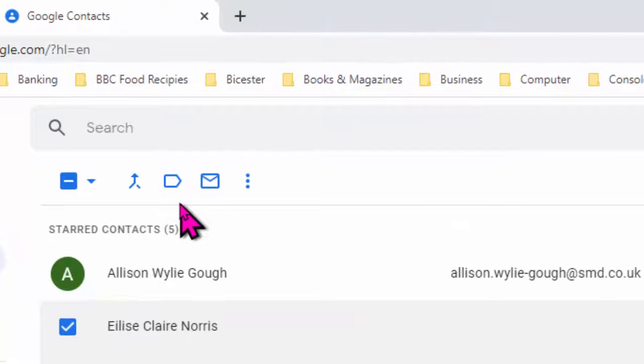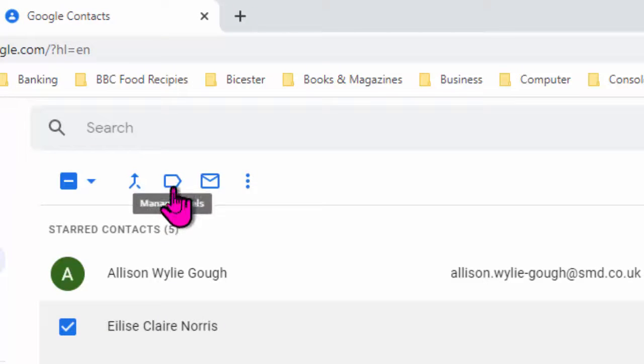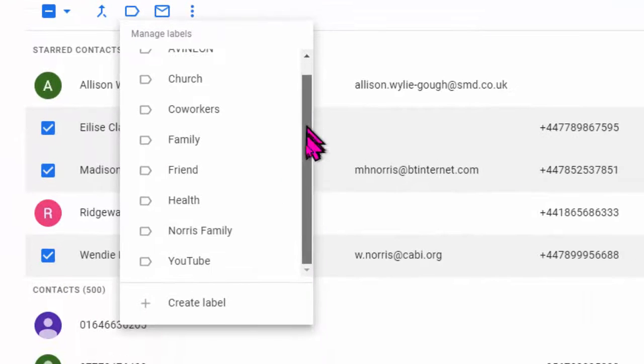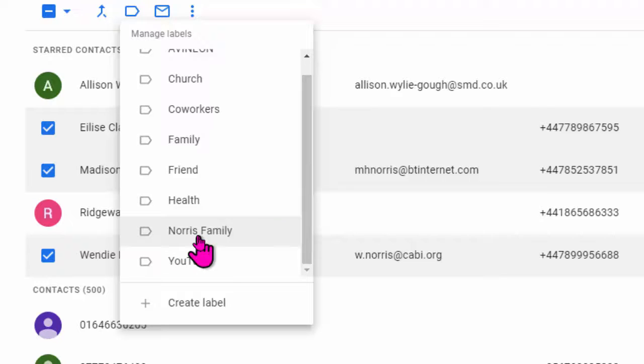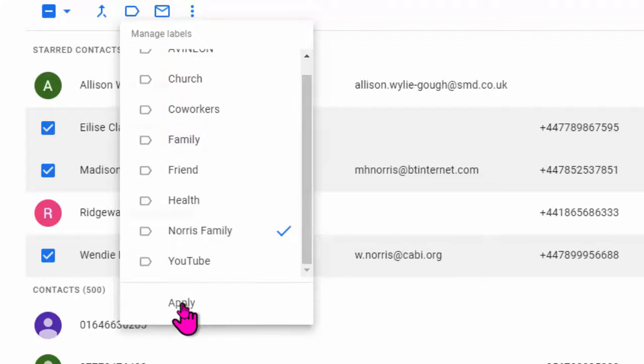So I go up to this object up here, which looks like a label sign. It says manage labels. You see that? Manage labels. I'll click on that, and now I can pick the group that I want to put these names into. And there it is, Norris family. So I'll click on that. There's a little tick box next to it. It's been ticked, and I apply it.